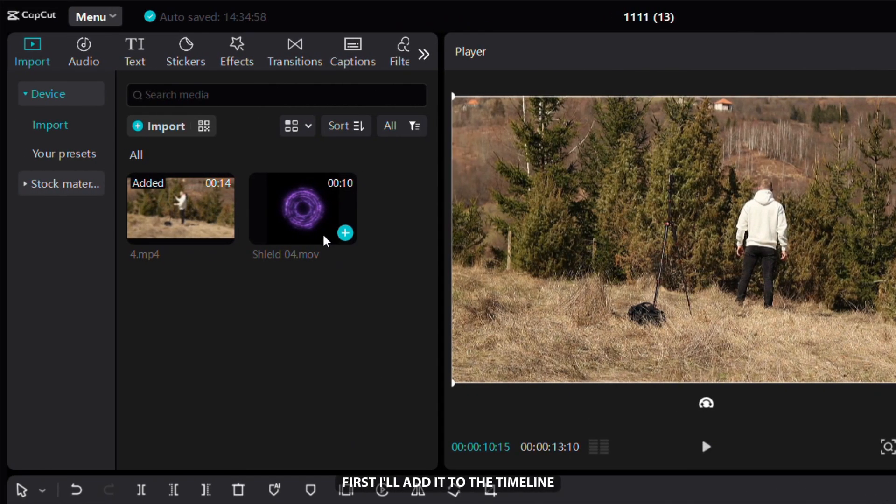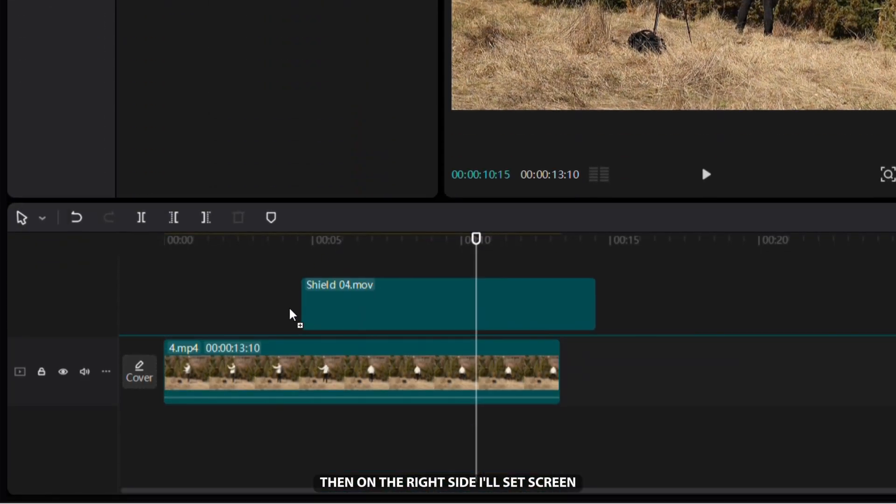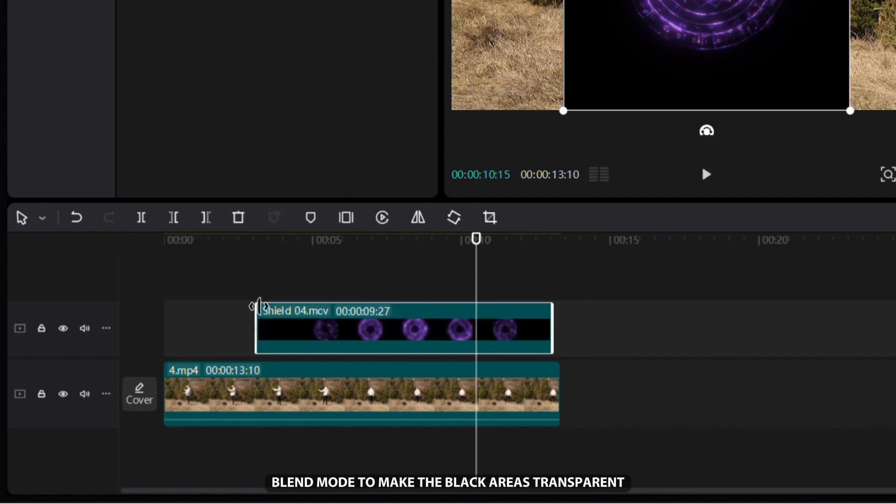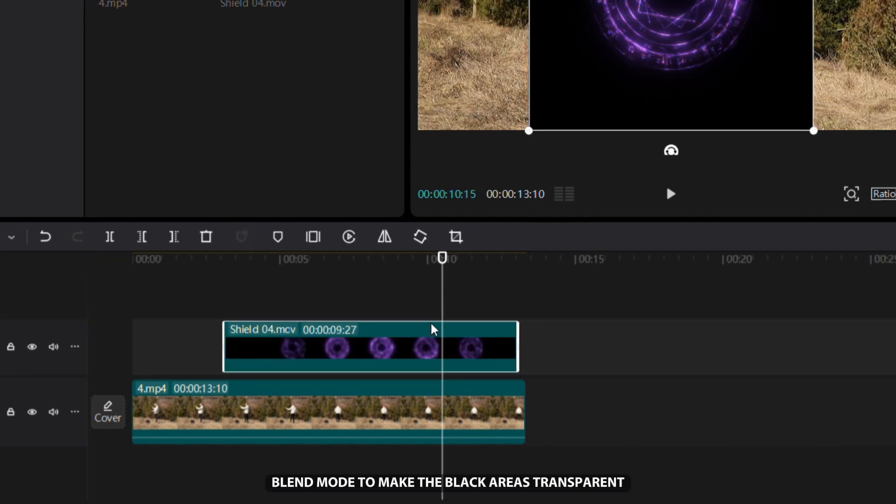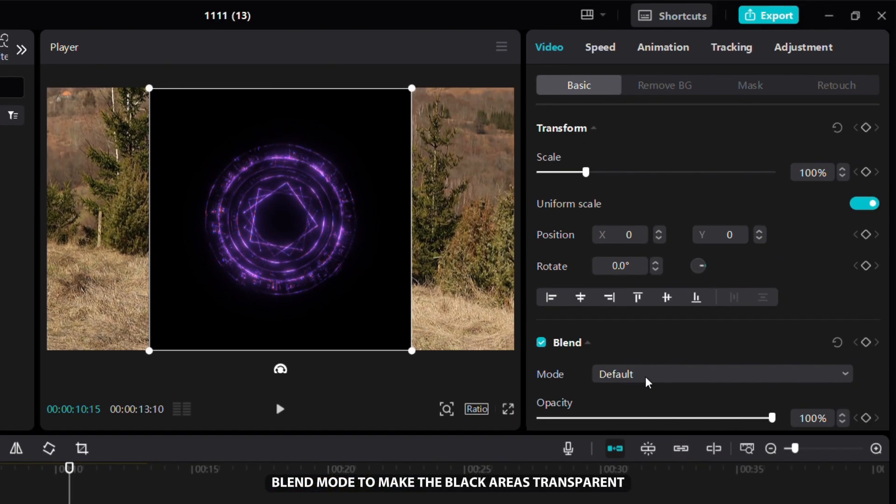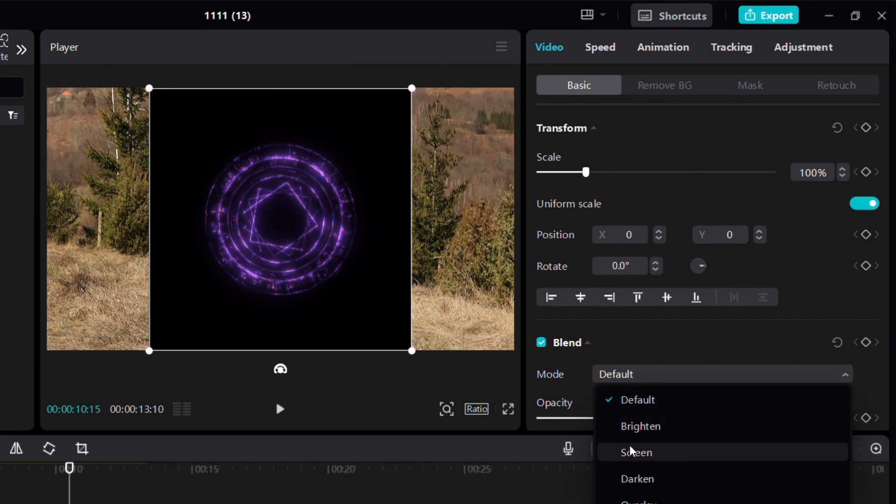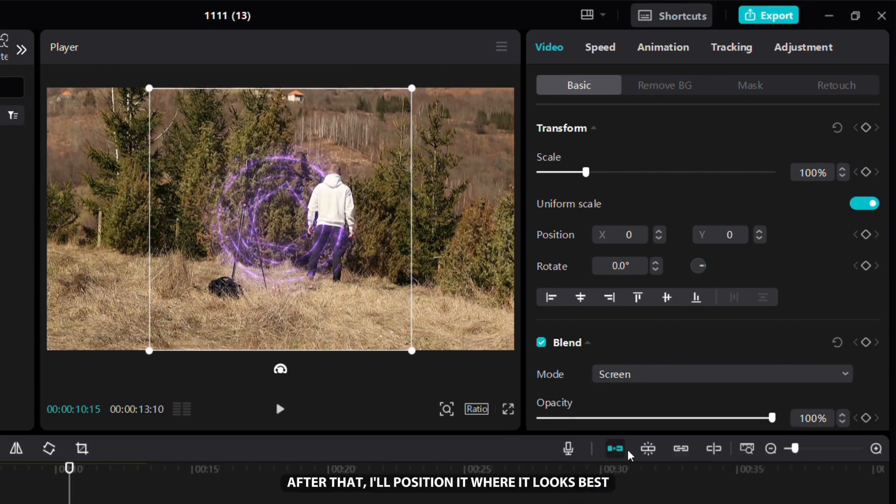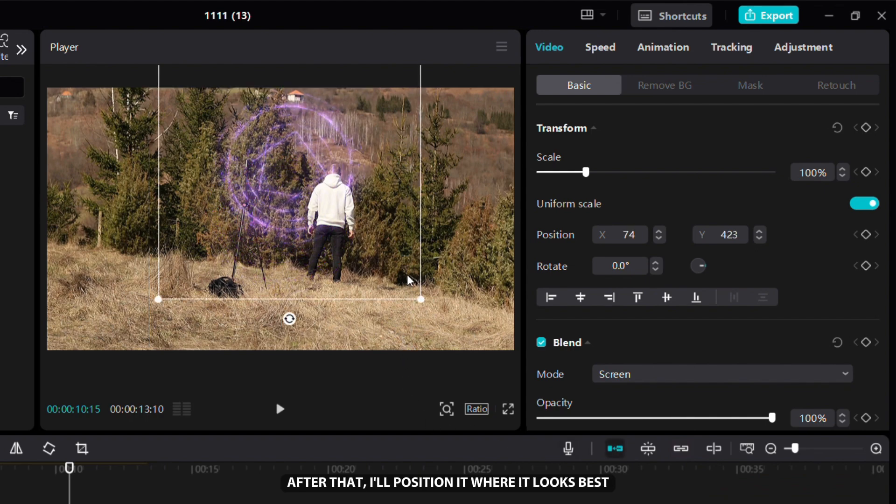Now I'll show you how I add the shield effect in my video. First, I'll add it to the timeline. Then on the right side, I'll set Screen Blend Mode to make the black areas transparent. After that, I'll position it where it looks best.